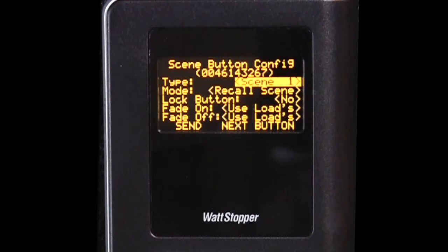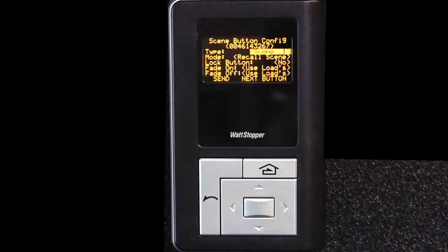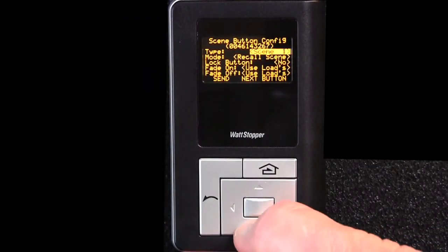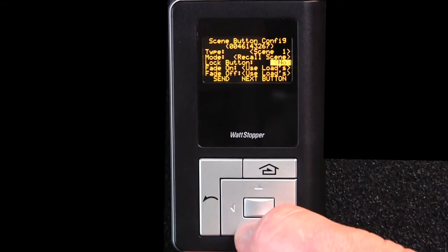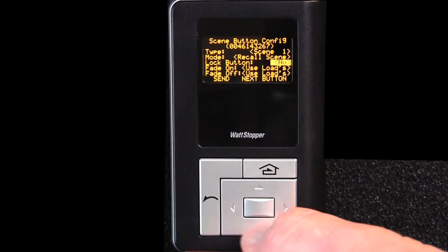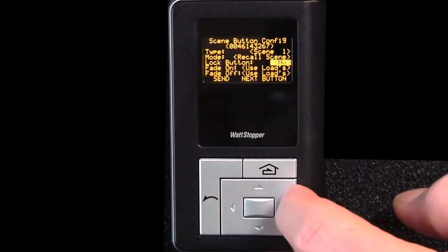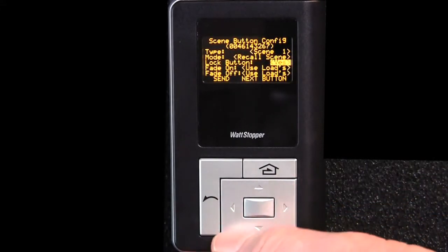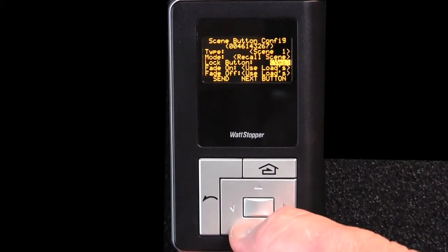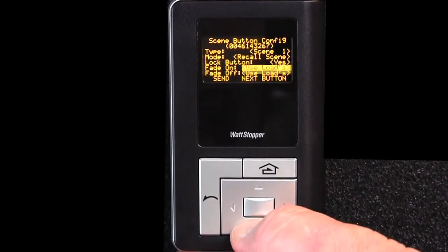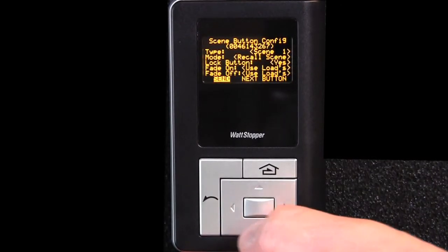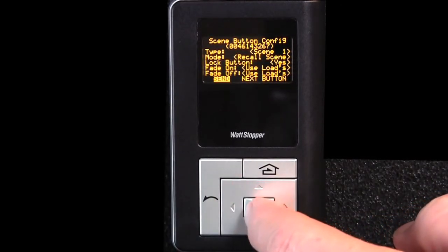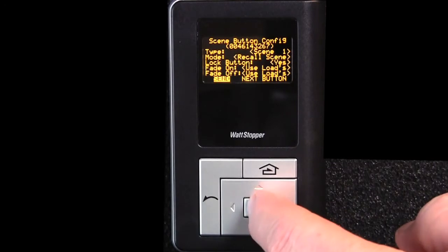I'm going to use the navigation keys and arrow down to the lock button field. I'm going to use the right or left arrow to change the value from no to yes, and then we're going to arrow down to send.